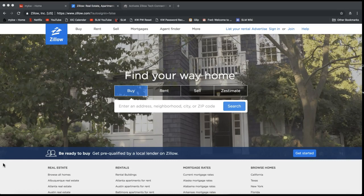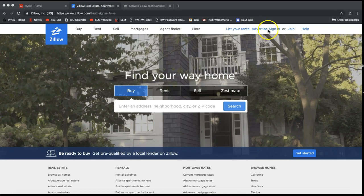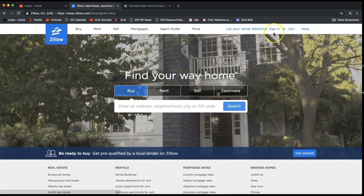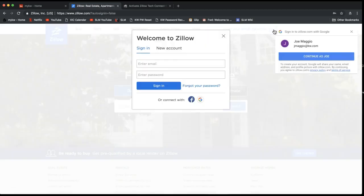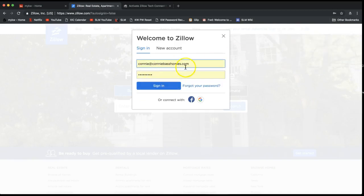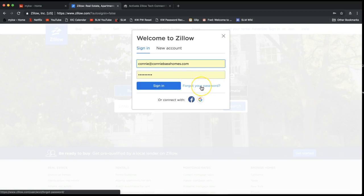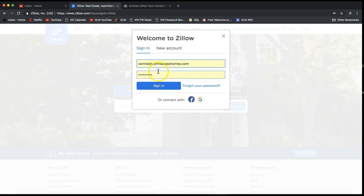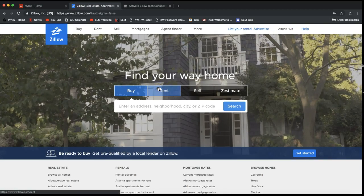They will automatically push over to eEdge — one less step for you to worry about. The first thing you'll want to do is go to Zillow.com and sign in. You'll see it says 'Sign In' in blue on the very top right of your screen. Click on sign in, then put in your email address and password associated with your Zillow account. You can always click 'Forgot your password' in blue at the bottom if you need to.